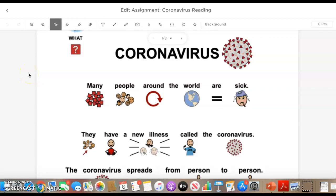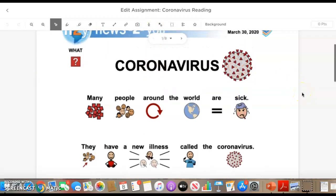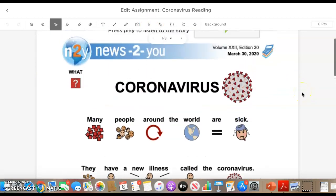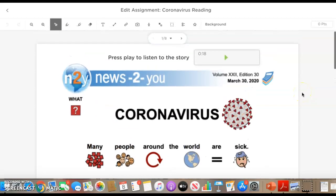We really want them to understand the main points of the story and not have their decoding struggles hold them back from comprehending and understanding what the article is about. I really love that there is this audio feature that you can embed into here so that it can also allow the kids to be more independent.